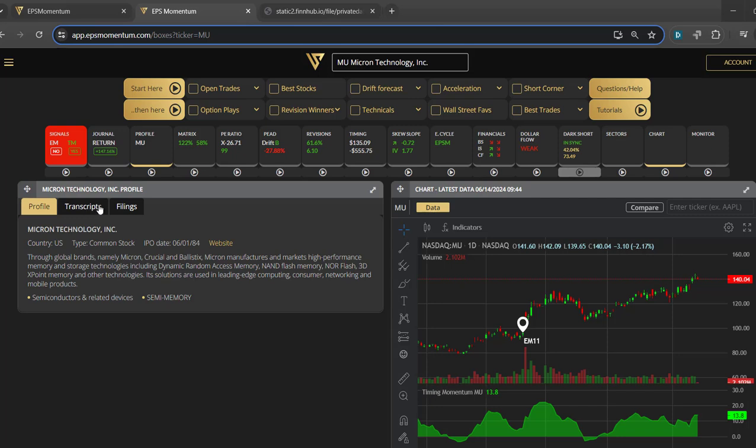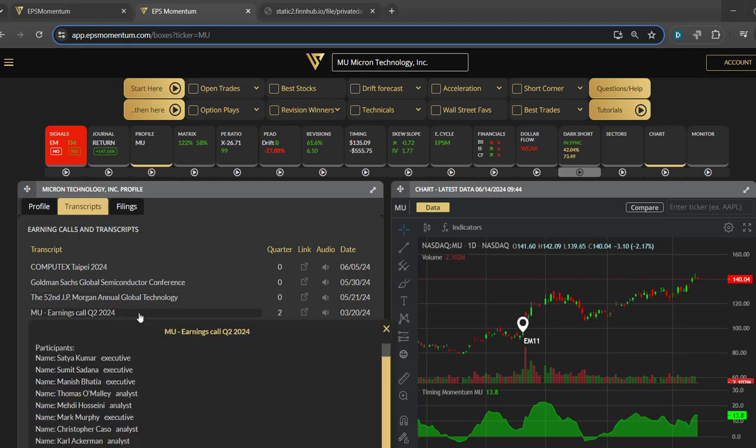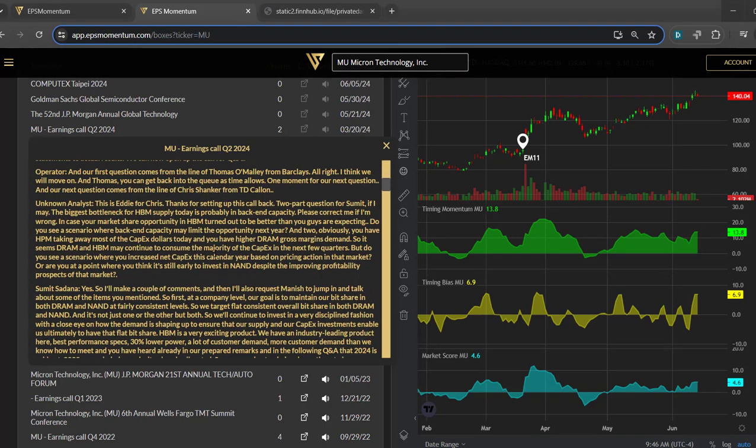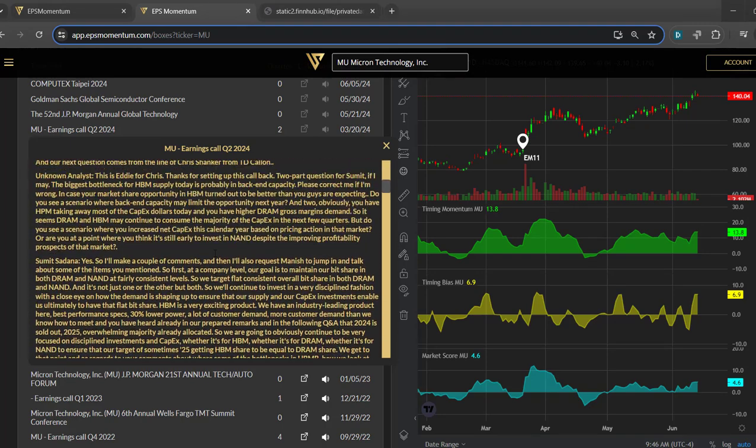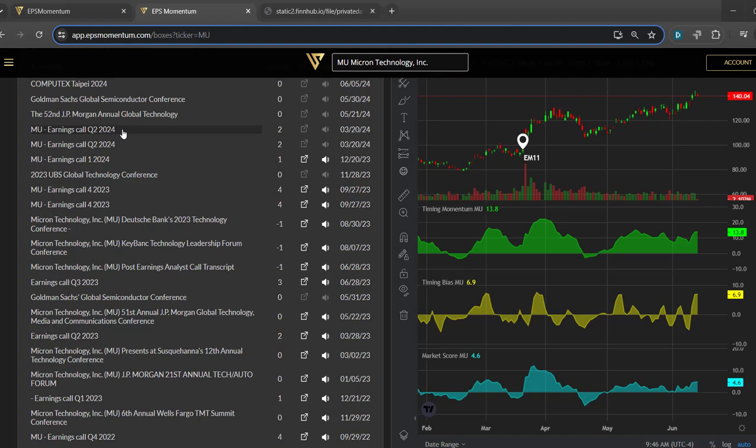You have the ability to look at all the transcripts, so earning calls for a specific period or quarter, conferences. You can click and see a full transcript of the call, so that's very useful and I suggest you really read those calls, they're very insightful.